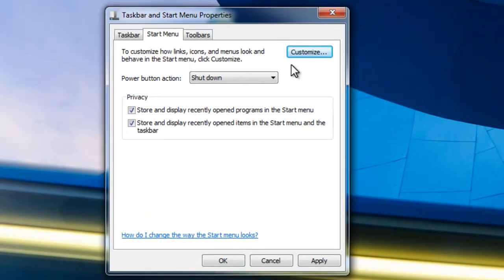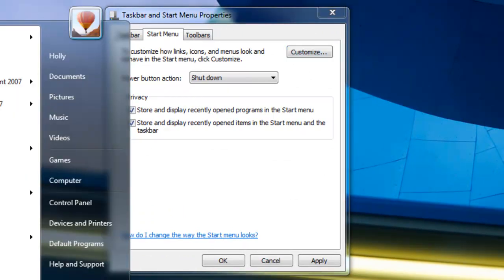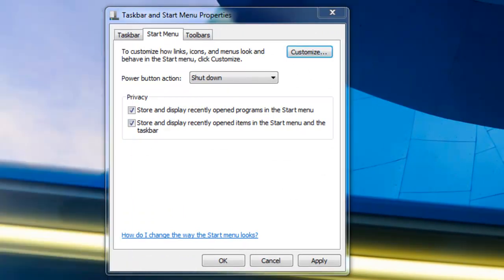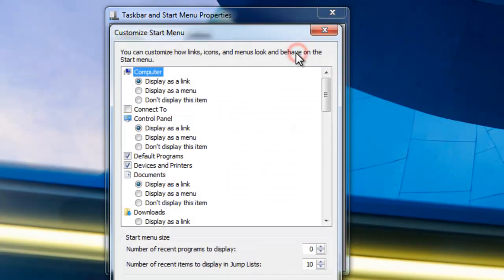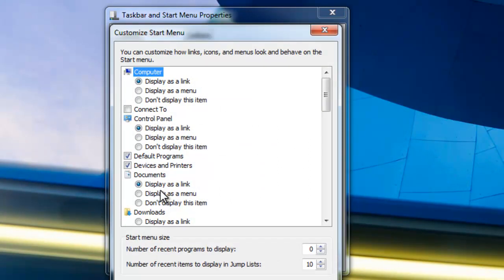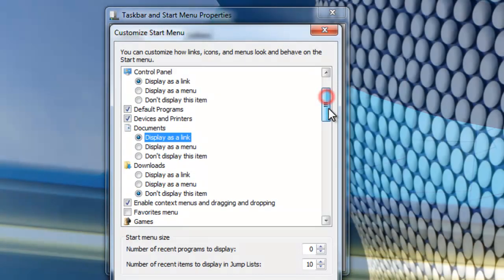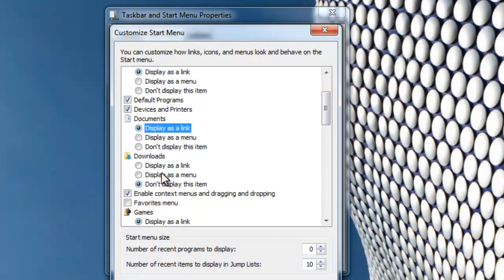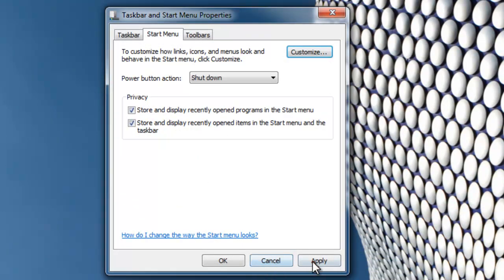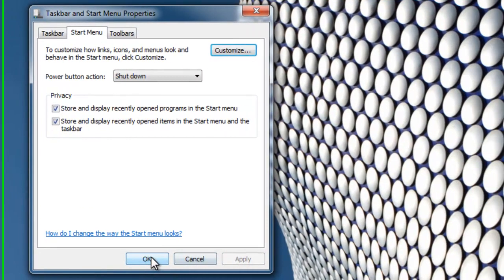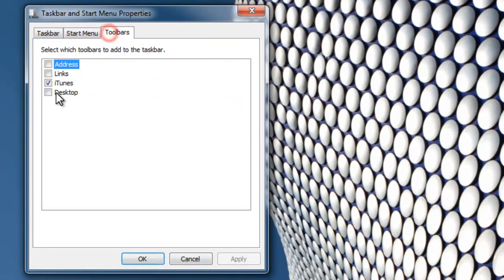Start menu - in this one you can't change it to the classic start menu anymore, that's gone. You can change stuff like if you want documents - there's a link or a menu or don't display it, and stuff like that. Toolbars - I've got an iTunes one.